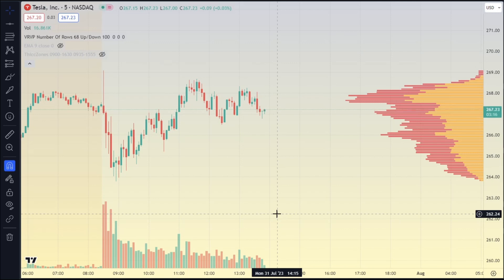Today I'm sharing with you guys a dope volume by price strategy to find support and resistance key levels, key zones — whatever you want to call them. But first, there are two things we need to talk about.